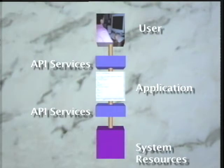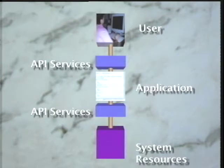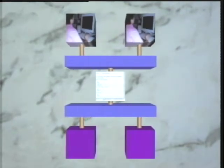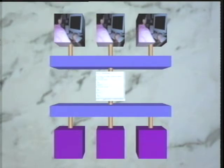An application program interface is also provided so the application program can access the system resources of different types of computer systems using a single application program interface. Using standard interfaces, a portable application can be smaller and more reliable because the code to support the different computer systems and user interface equipment is in the application program interface service implementations and not in the application itself.